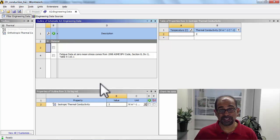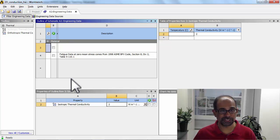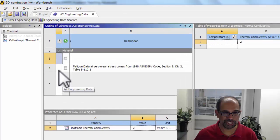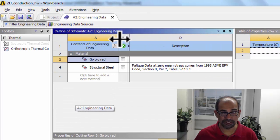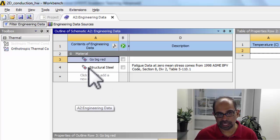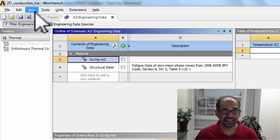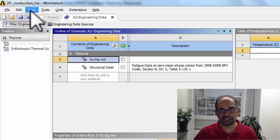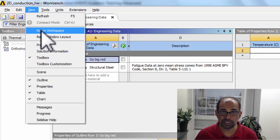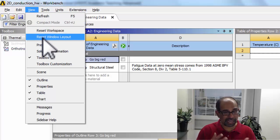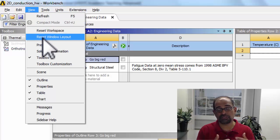Here I want to talk about some questions that have come up in the 2D conduction homework. Some people had trouble creating a new material because their view looked like this when they came into engineering data. This is easily fixed by just dragging that column to the right. Another thing to keep in mind is when your views get garbled, you can go to View and say Reset Workspace or Reset Window Layout, which sometimes fixes problems with how things are looking in the windows.